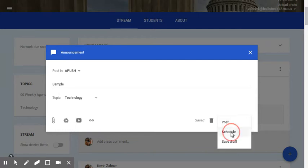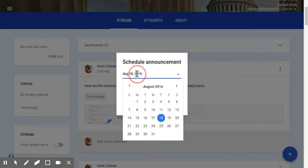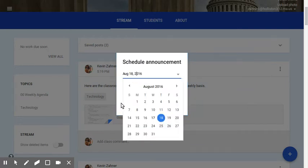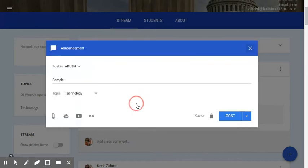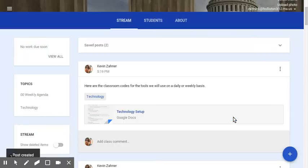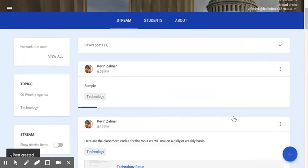When you do schedule it, it's pretty easy to just click on the calendar and figure out what you want. Okay. But we're going to post this one so we can see what happens here.